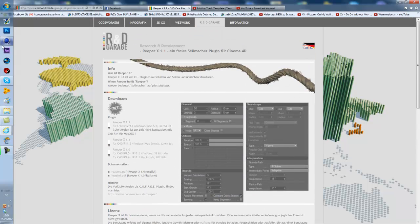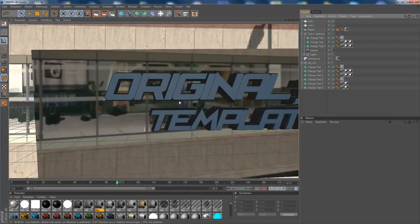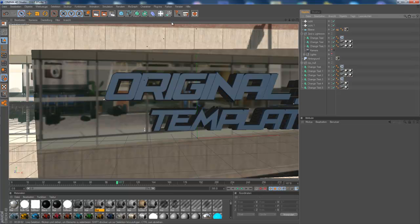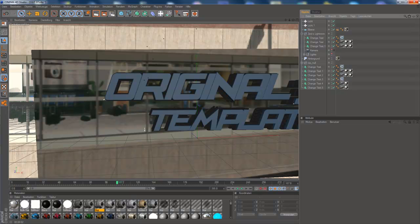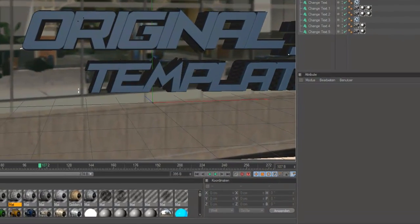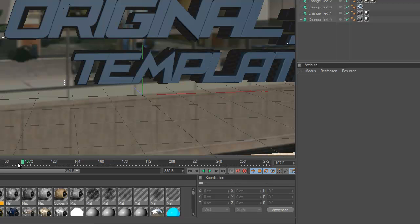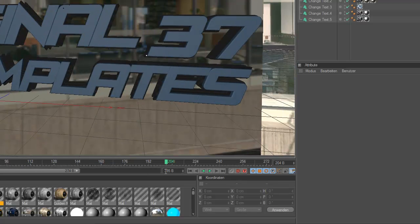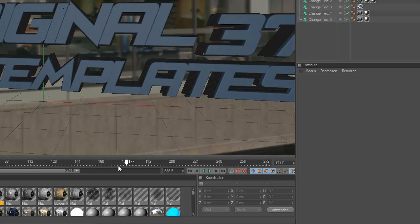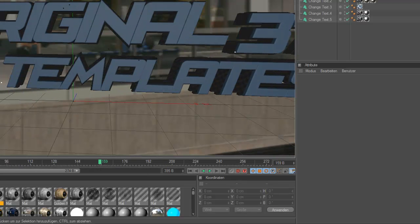And yeah, so, then you open Cinema 4D, the template. It's OGT, it's like 37. Then, let's start.